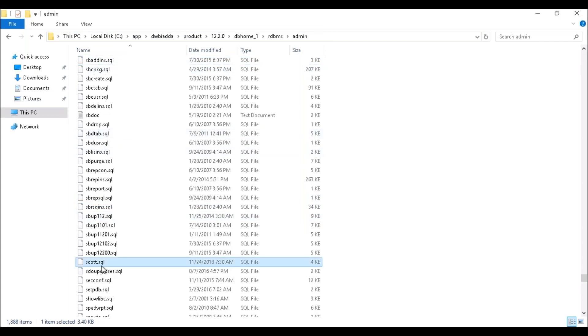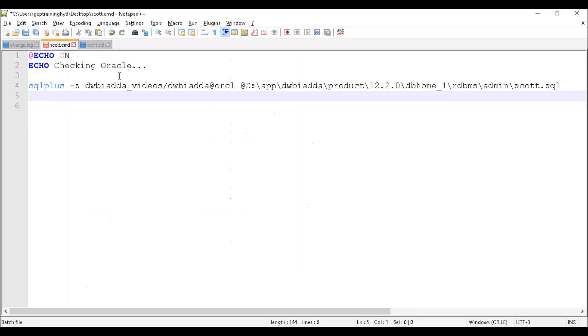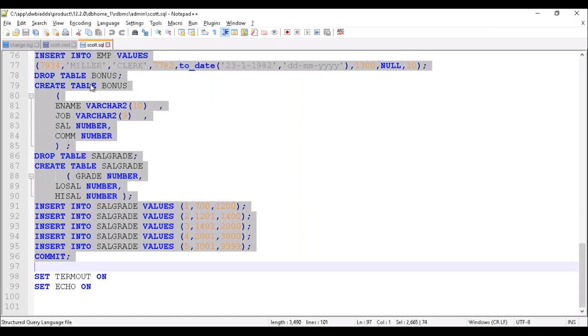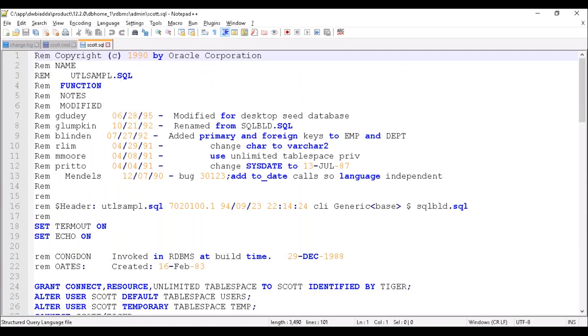So if you can see here, there's a SQL file called SCOTT.SQL. If you open this SQL file, this is the SQL file. It has some commands, and this is the starting of the command to create your user.